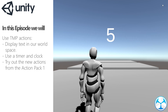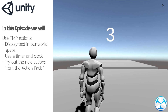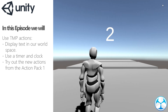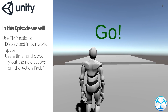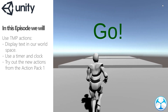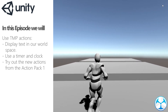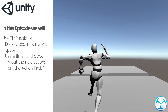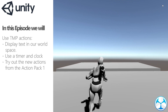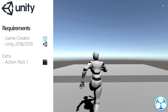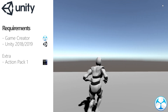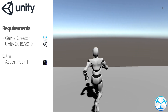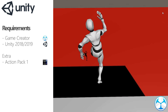Hello everyone. In today's video we will have a look at using 3D text in the world space. We'll be using the new Action Pack 1 actions in order to make this more dynamic. In order to do this we will need Unity, Game Creator, and the Action Pack 1 asset.